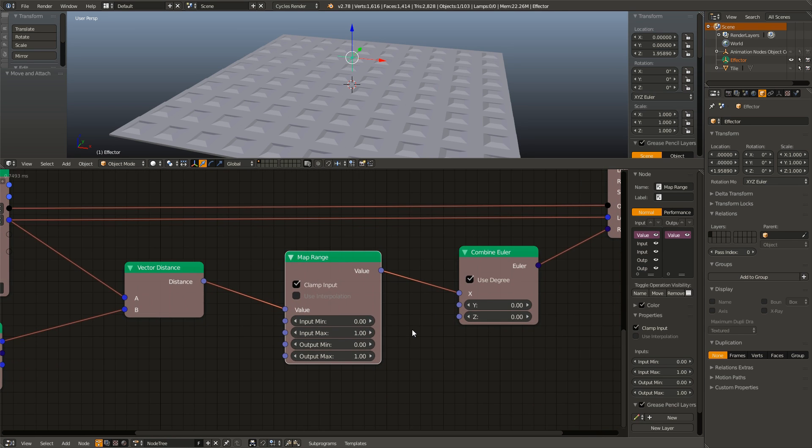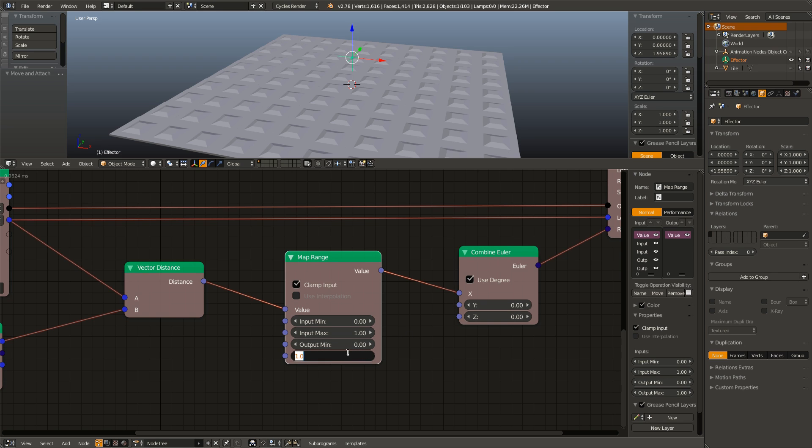Remember the output in this is going to be the rotation of the tile. So we want the minimum output to be zero and our output max to be 180 degrees because that is how much it is spinning around. So I am going to change the output max to 180.